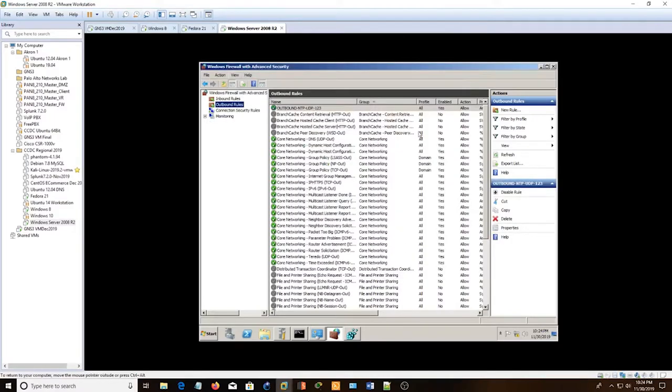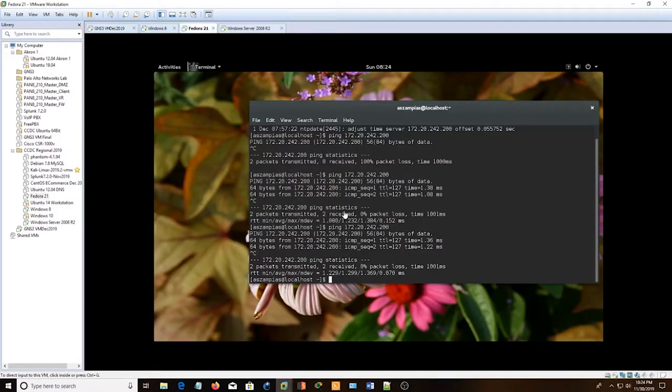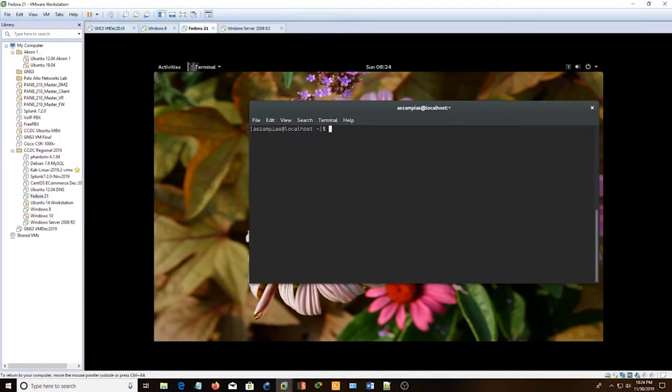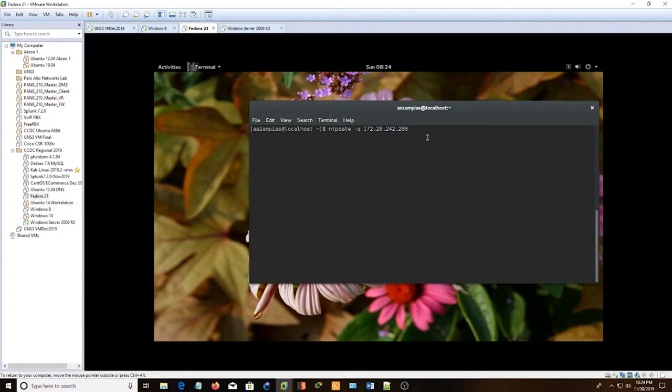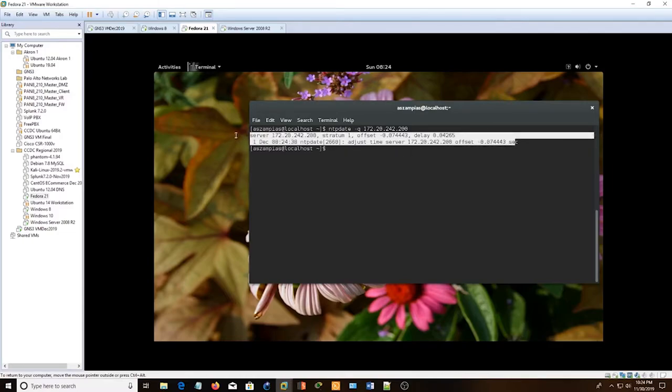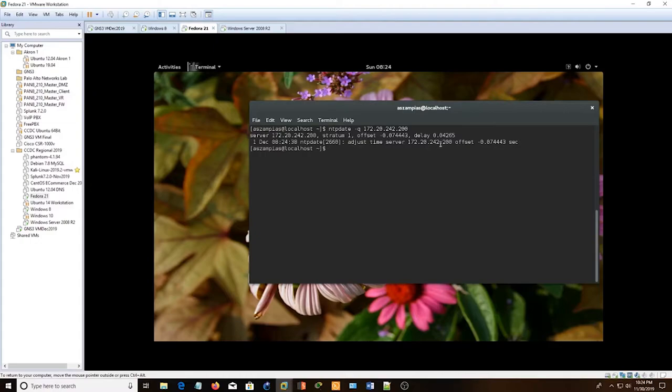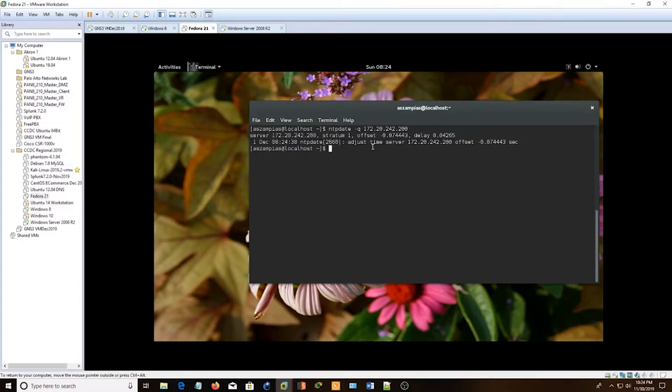And then the easiest way to test if the NTP server is working is to use a command that's built in with Linux called ntpdate. And I'm just going to use the IP address 172.20.242.200. If we see some numbers come up like that, we know it's working. So we set up our server correctly.